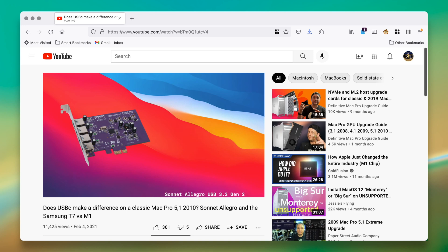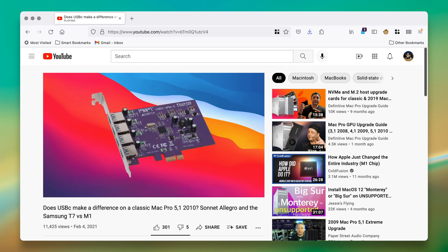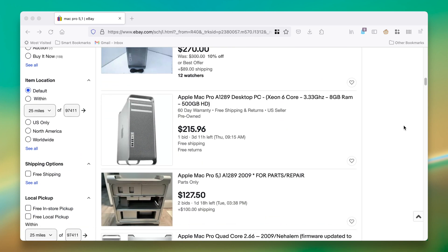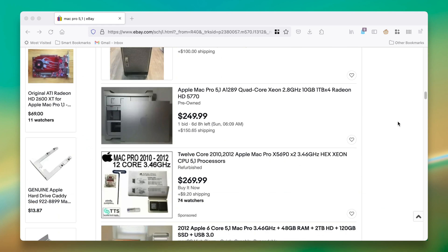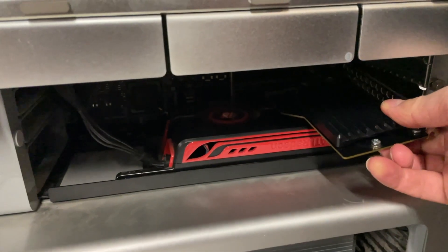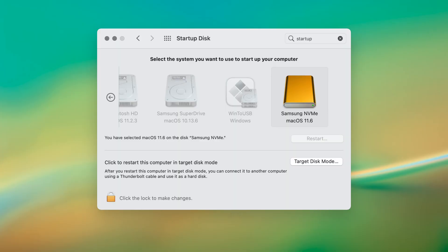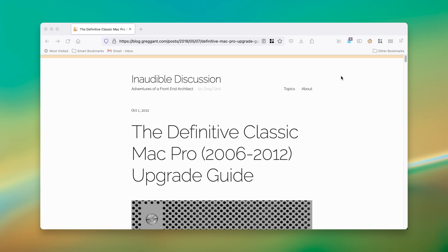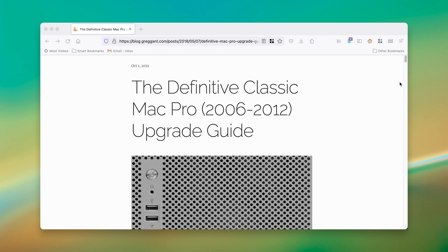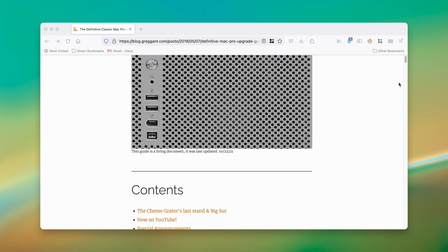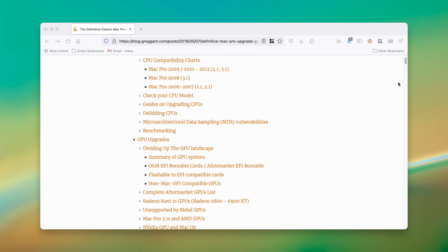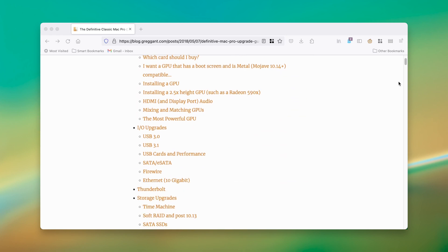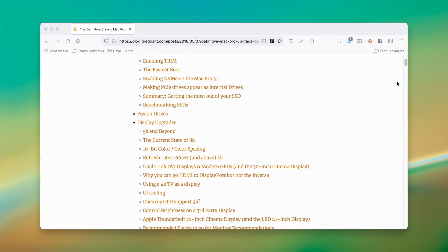The big advantages now with the Mac Pro is that they can be had for reasonably good prices, they are highly customizable, and they can dual boot. For more information about the classic Mac Pros, especially the 5,1s, check out the Definitive Mac Pro Upgrade Guide. That's, of course, in the description of this video.